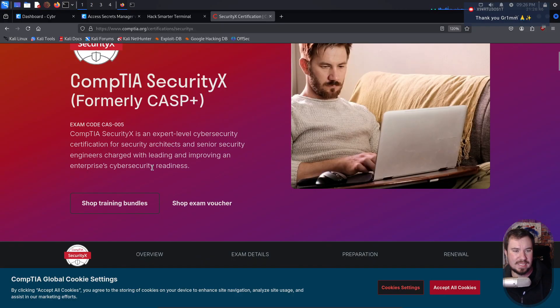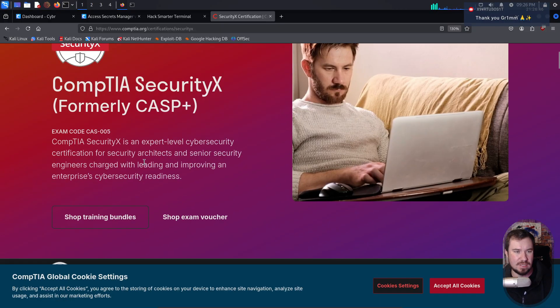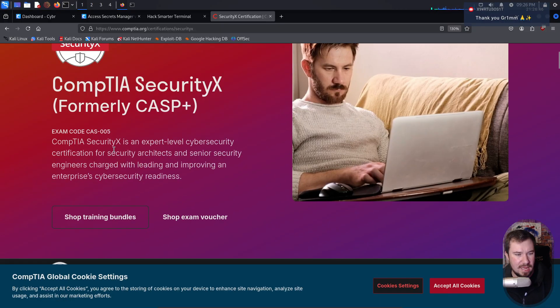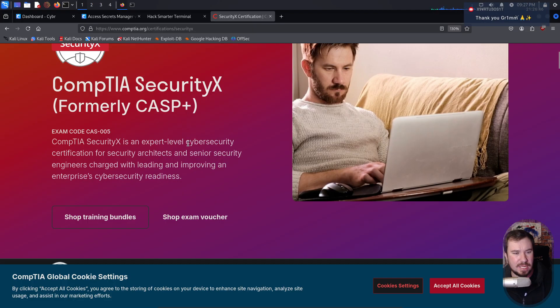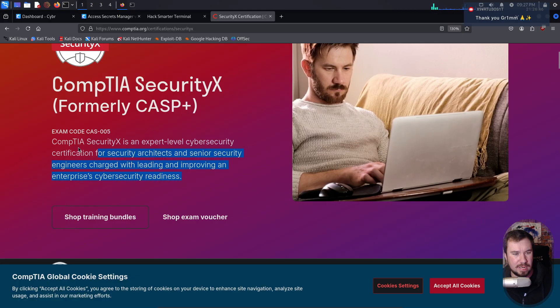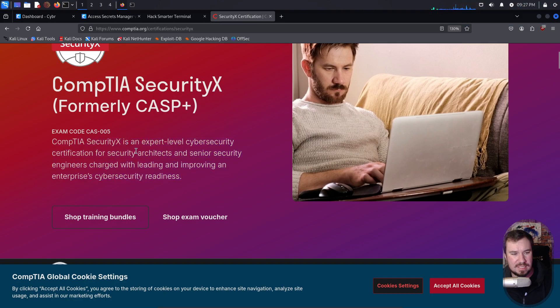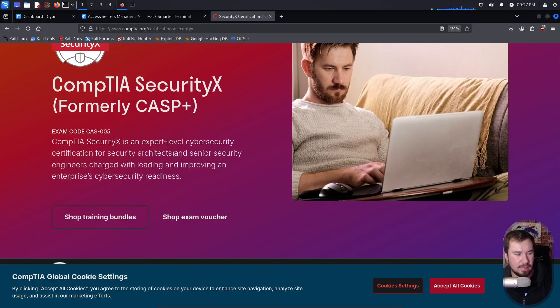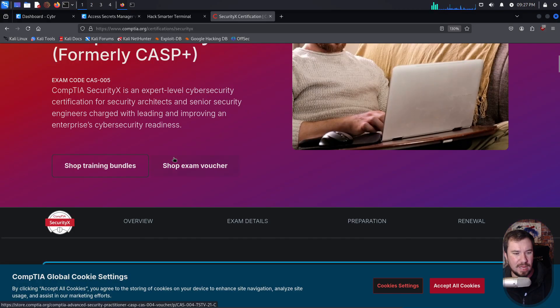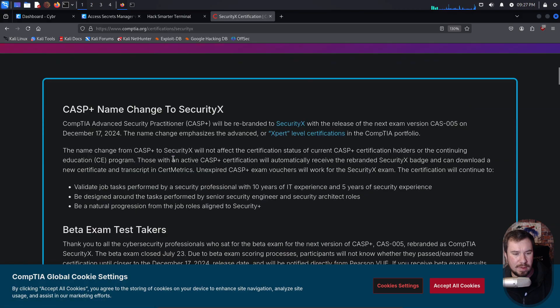So let's see what exactly this covers. It says it is an expert level cybersecurity certification for security architects and senior security engineers leading and improving an enterprise's cybersecurity readiness. So it seems to be CompTIA's answer to the CISSP by ISC². I'm curious, is it a technical exam or is it more theoretical? Let me know in chat if you guys know, but I'm curious what it all does.